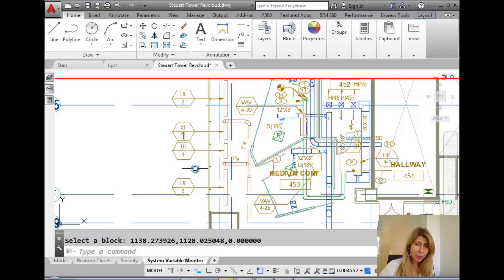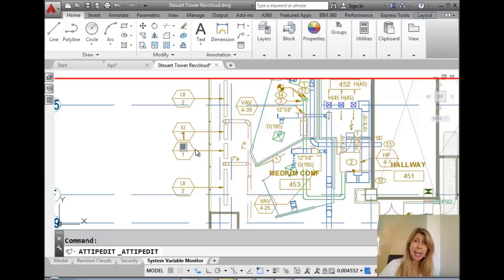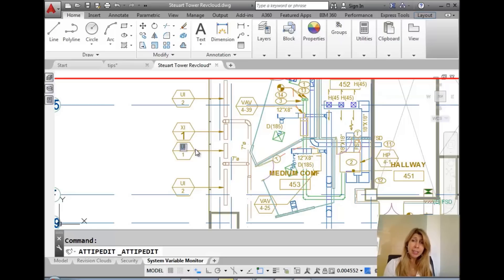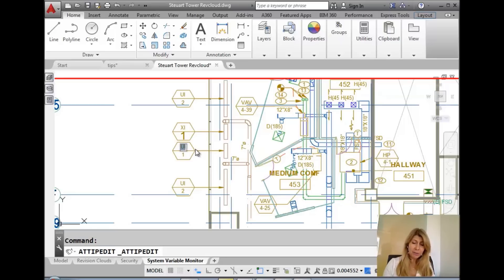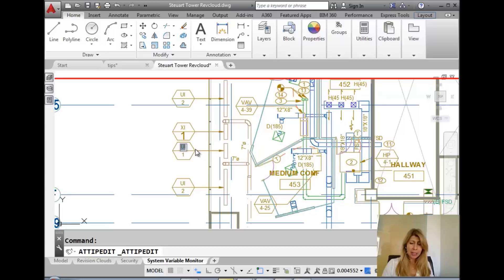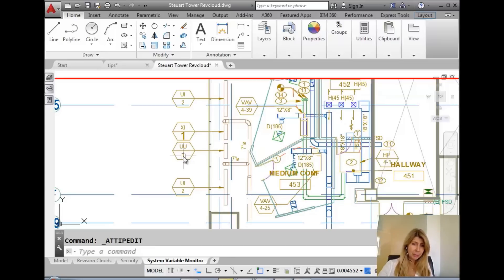You cannot see the keyboard, but I'm holding down the control key and I'm going to double click on any attribute value. And as you can see, I can edit it directly inside of the drawing file without having to go into any dialog boxes. I could change that to whatever the situation is.